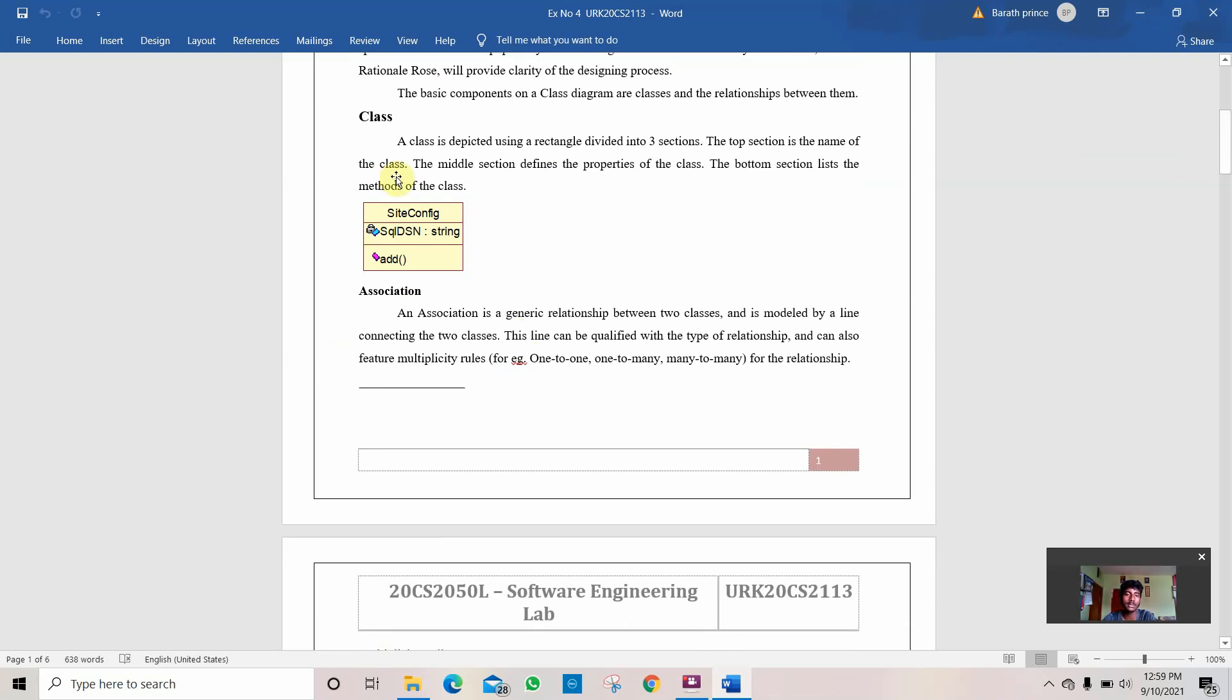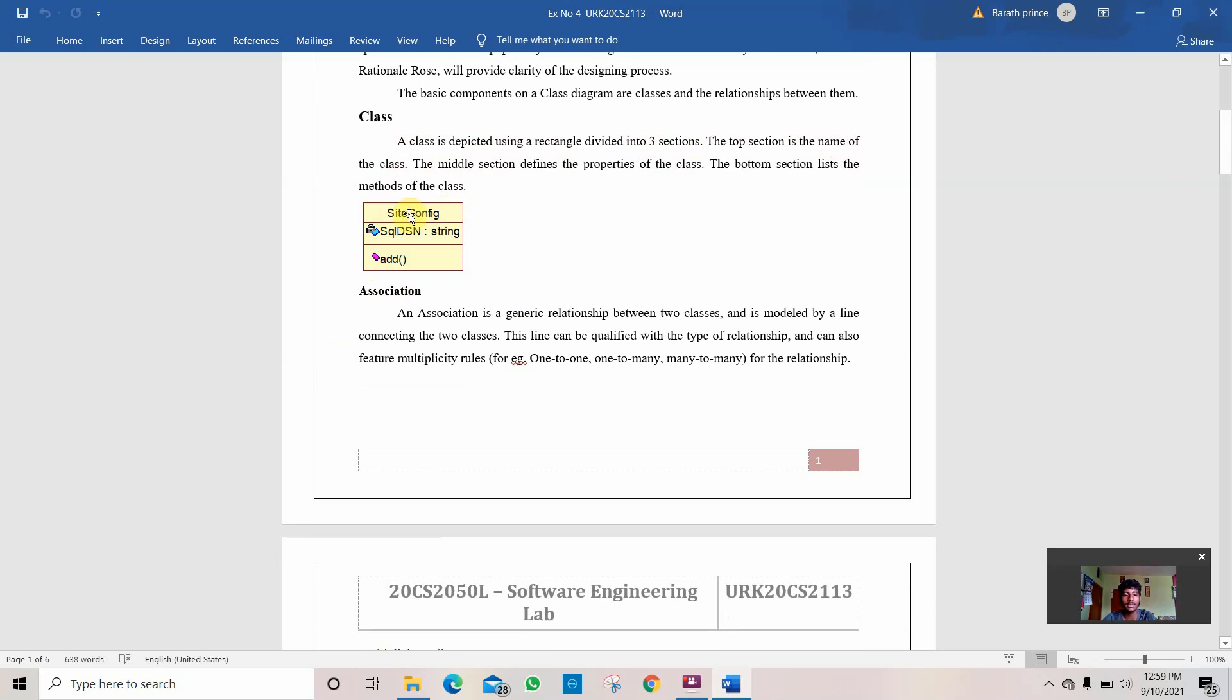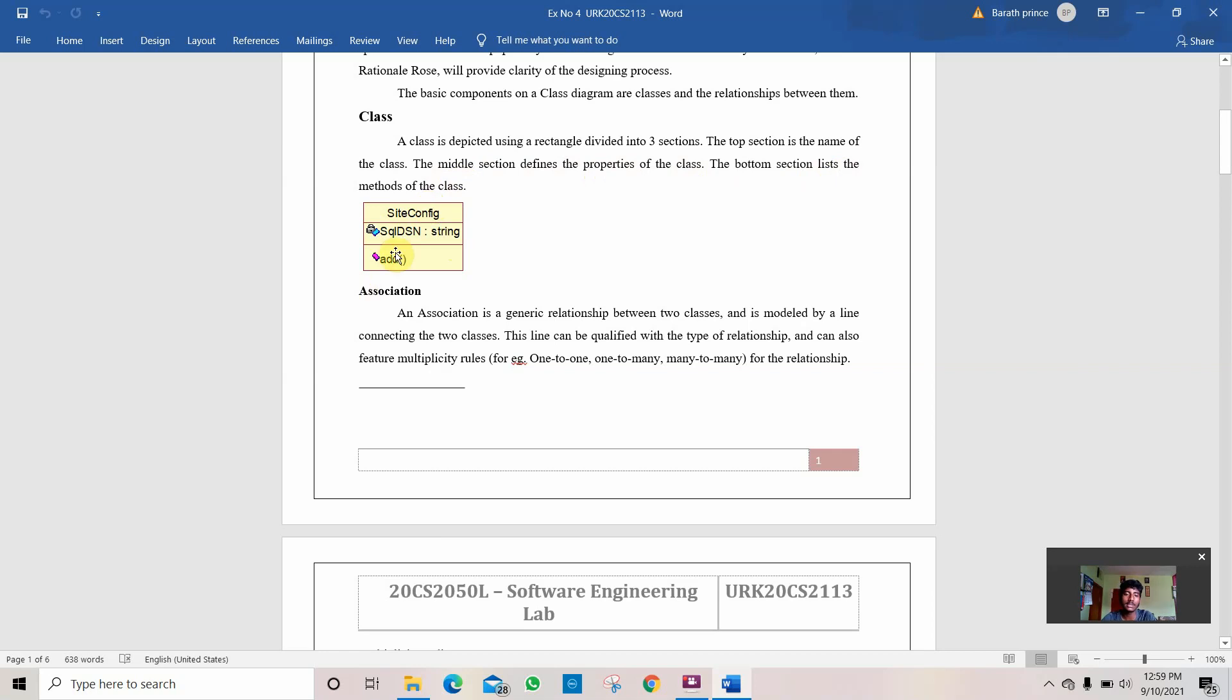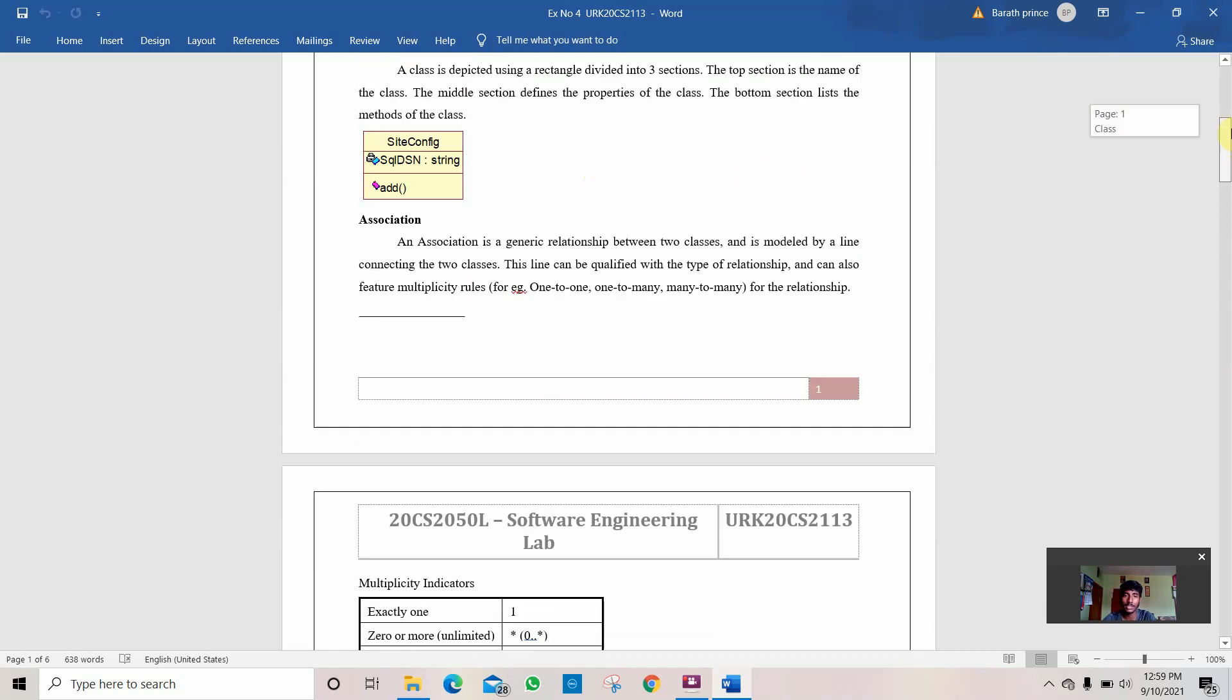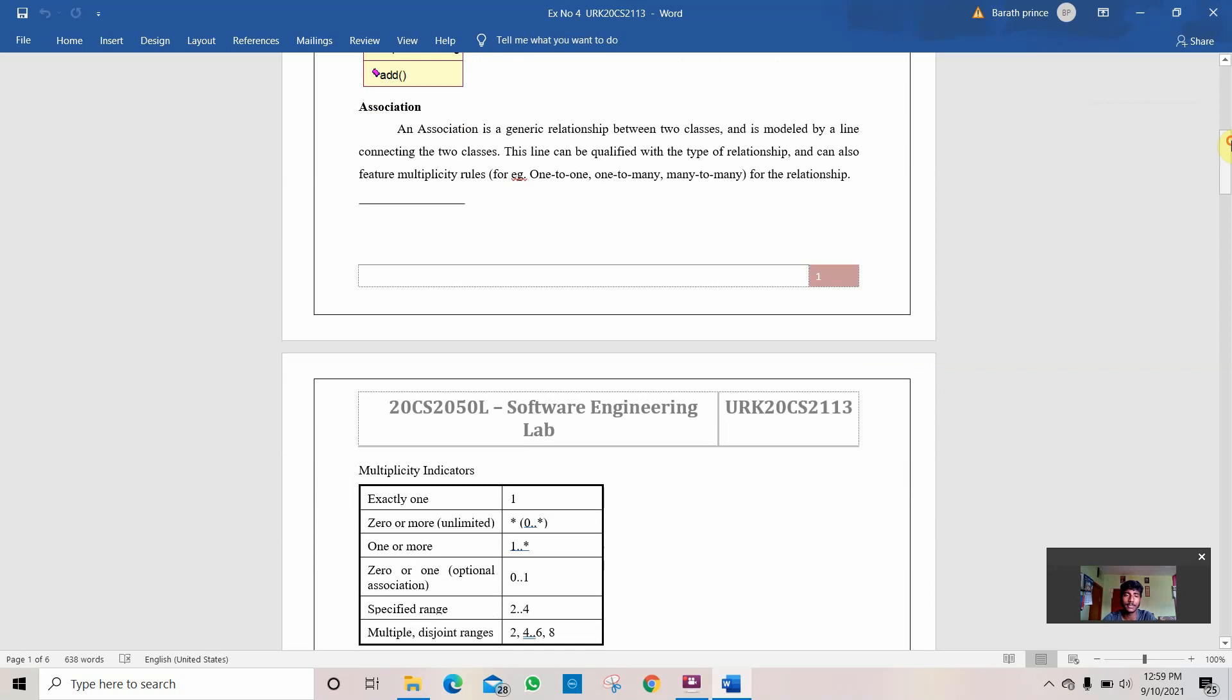The first main subtitle in the description is a class. A class is depicted using a rectangle divided into 3 sections. The top section is the name of the class. The middle section defines the properties of the class. The bottom section lists the methods of the class.